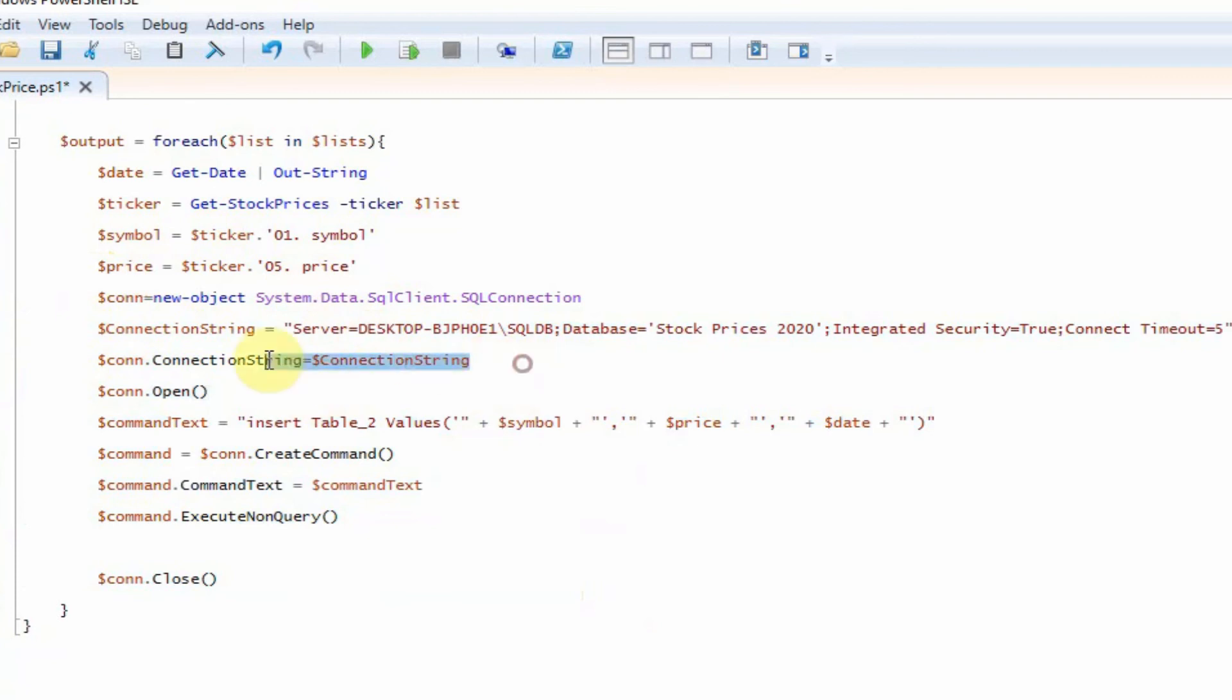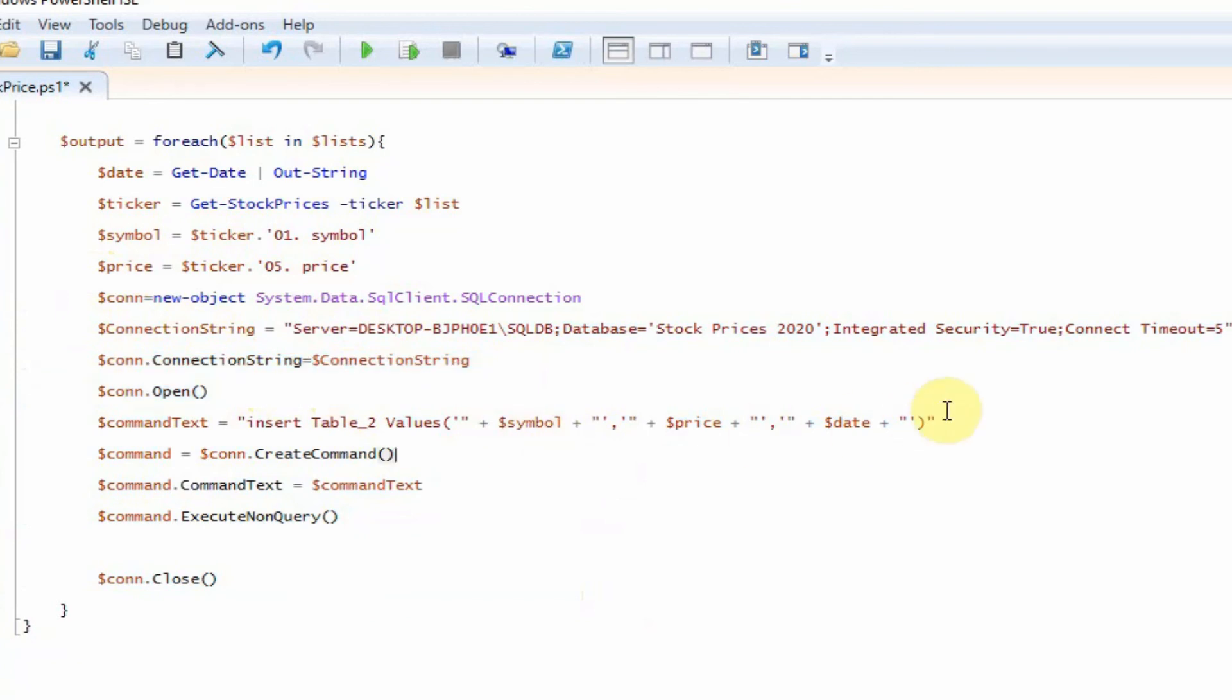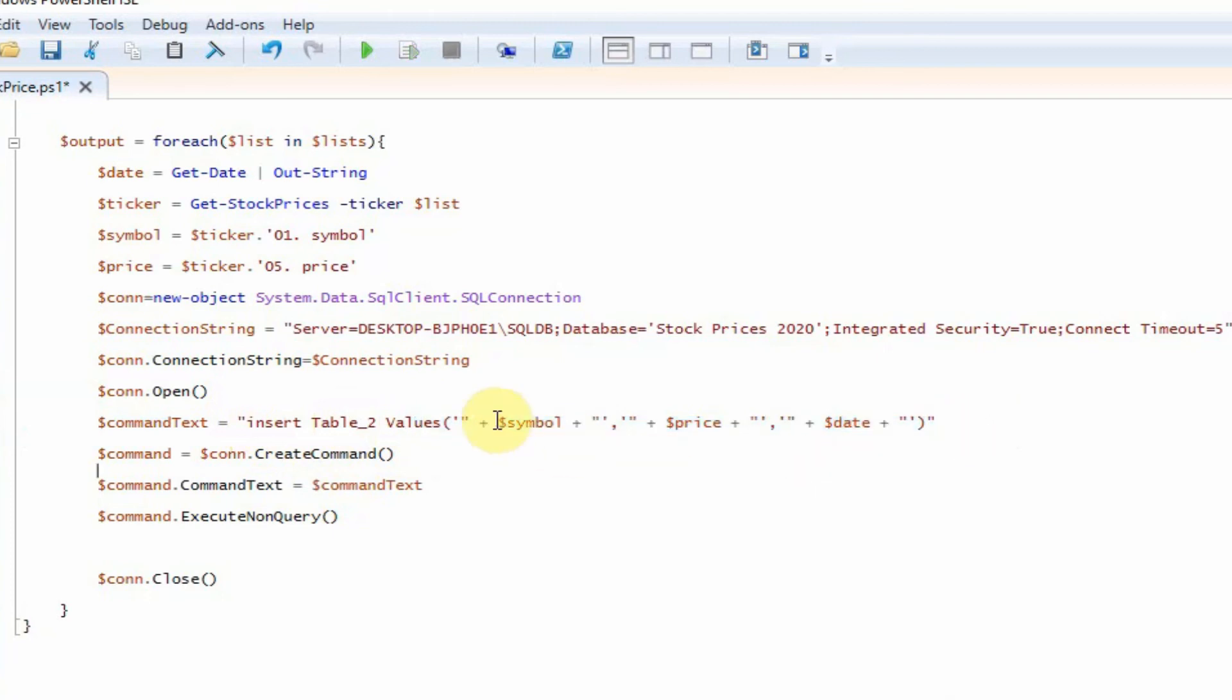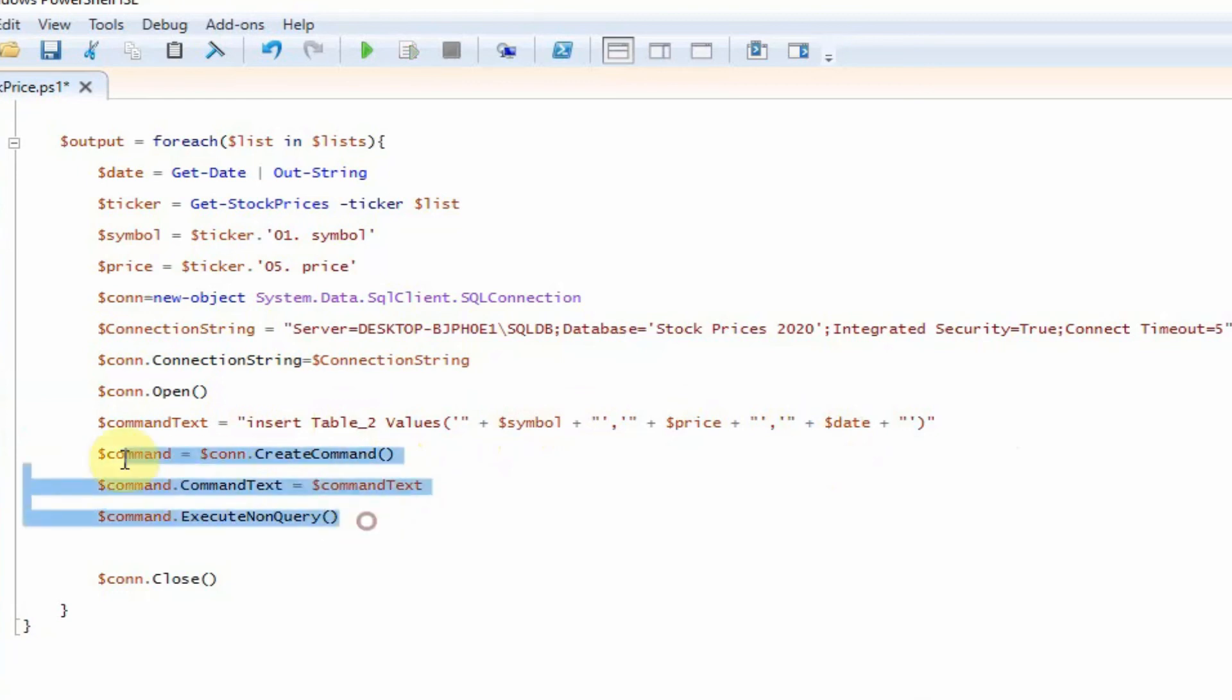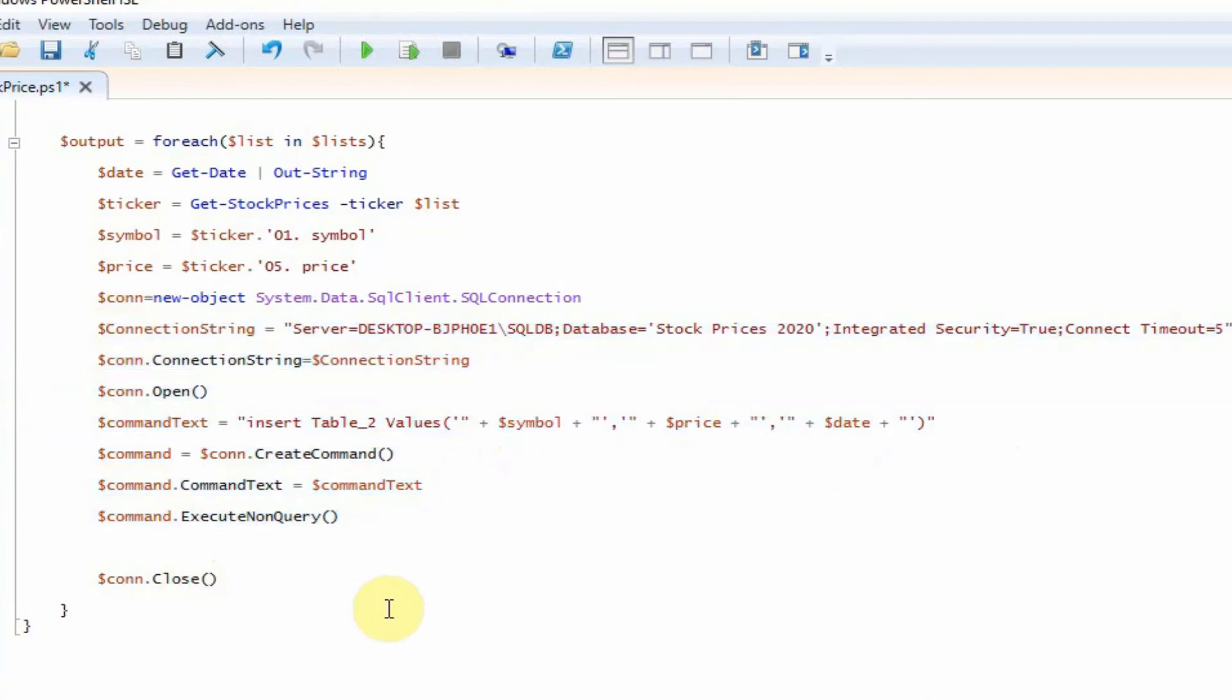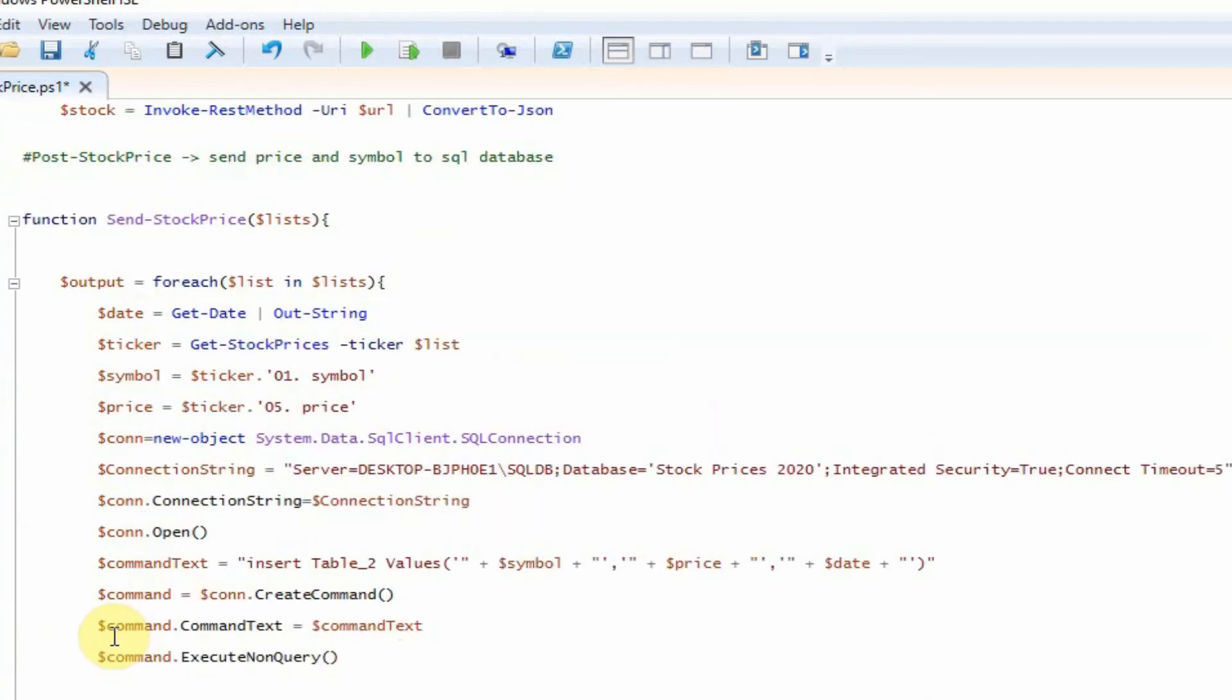So we've declared the connection string. We're then going to open the connection using that connection string. We've then got the command text, which we're going to run, which is the TSQL command that we want to run. So we're going to do an insert into table two with these values and we're inserting symbol, price and the dates. We then create the command and then we execute it down here and we close the connection. So let's go ahead and test this.